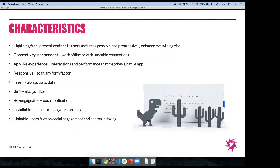The second characteristic is connectivity independence. We've all been on the tube or subway and had the Chrome T-Rex pop up because we're not on the internet — that's just a really frustrating experience. With a native app, I can open it and keep shopping, adding things to basket, browsing the catalog, because it's synchronized data to my phone in the background. And finally, just generally more app-like experiences: interaction patterns that resemble native apps, features like notifications to re-engage users, and even simple things like a home screen icon.